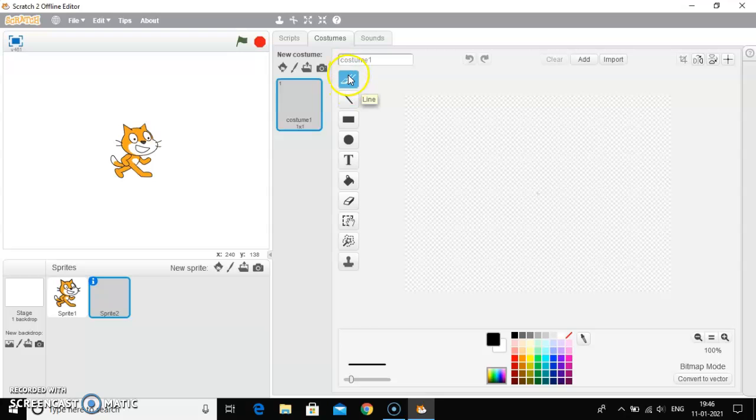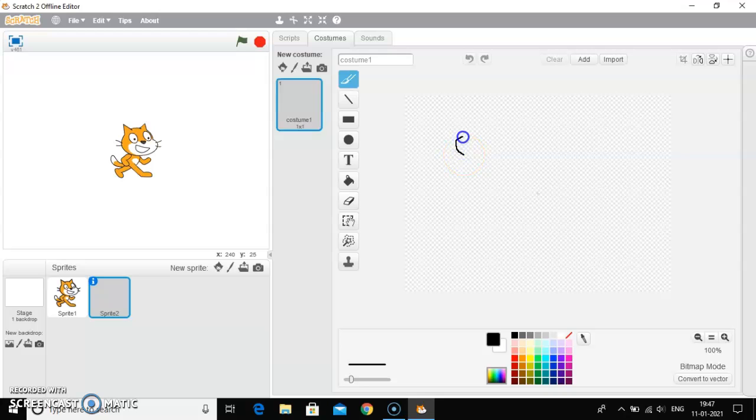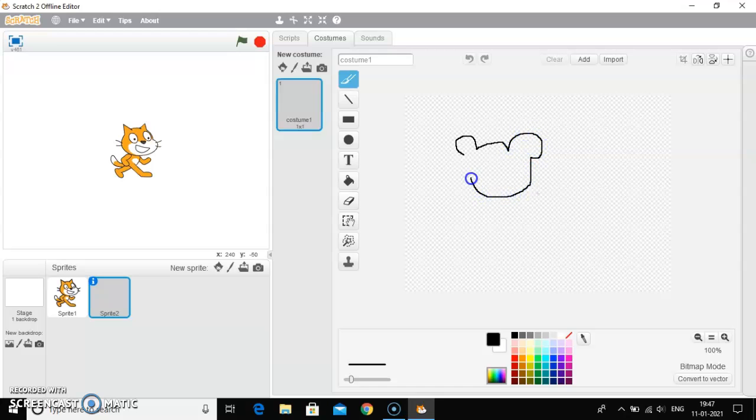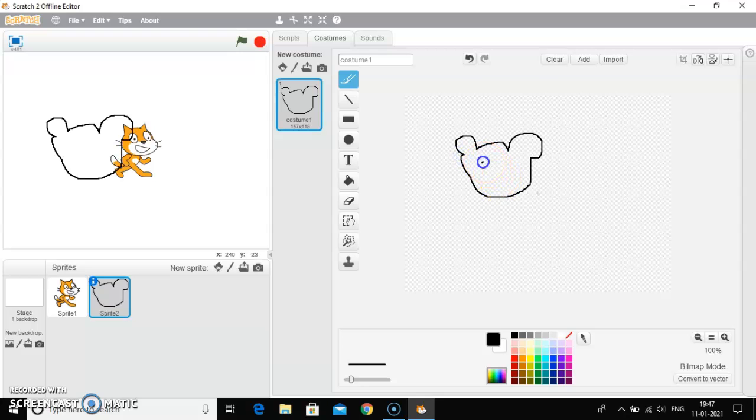So first of all, let me draw a sprite for you. I am trying to draw a Mickey Mouse, although I am not good in painting.